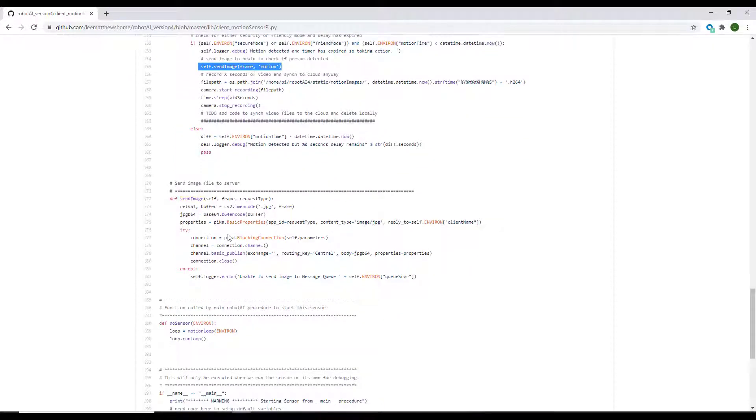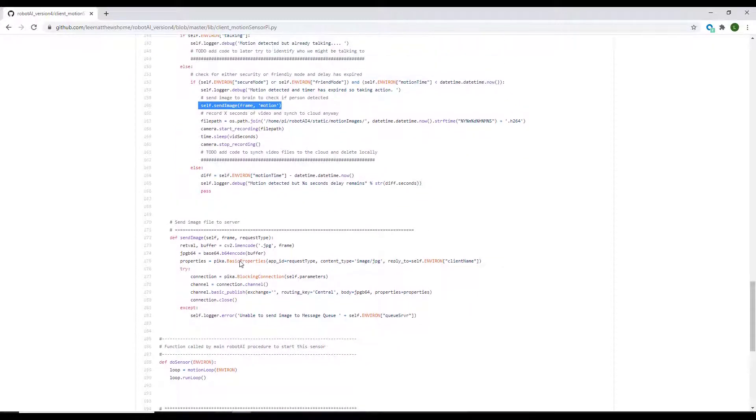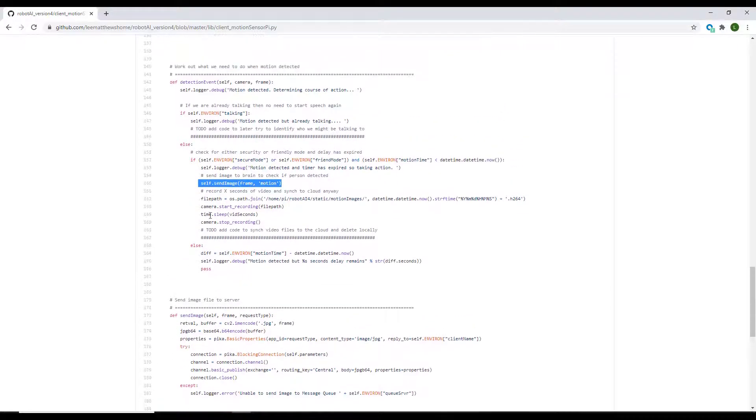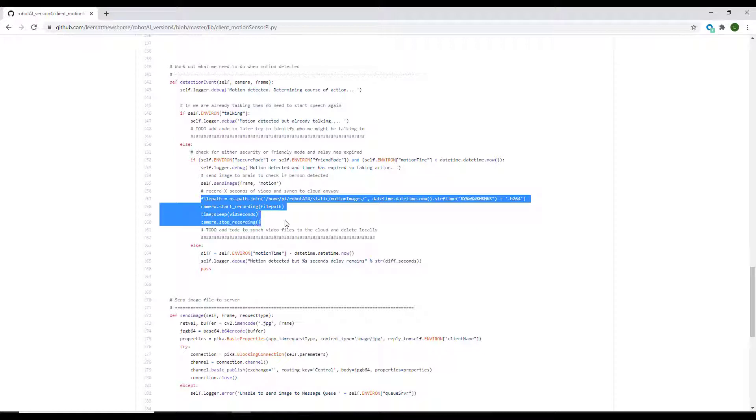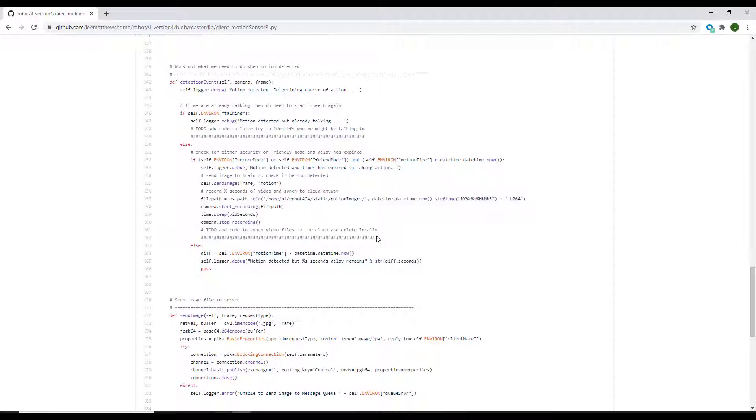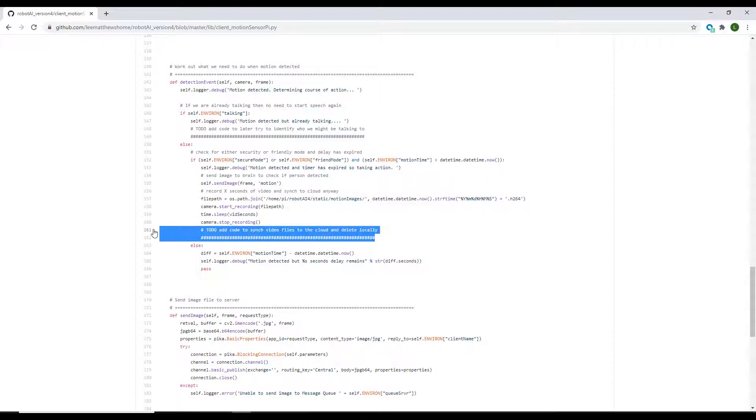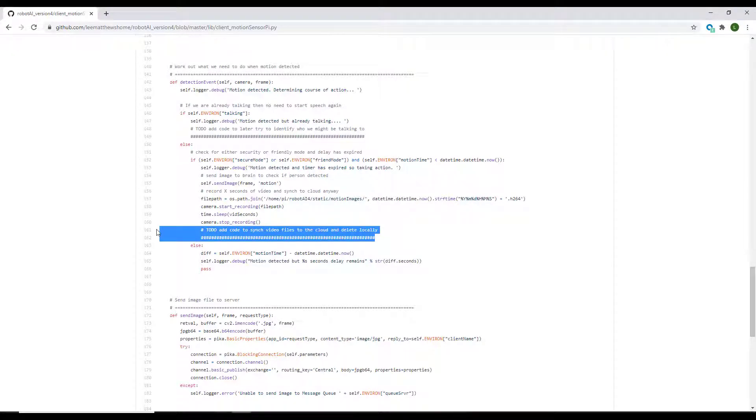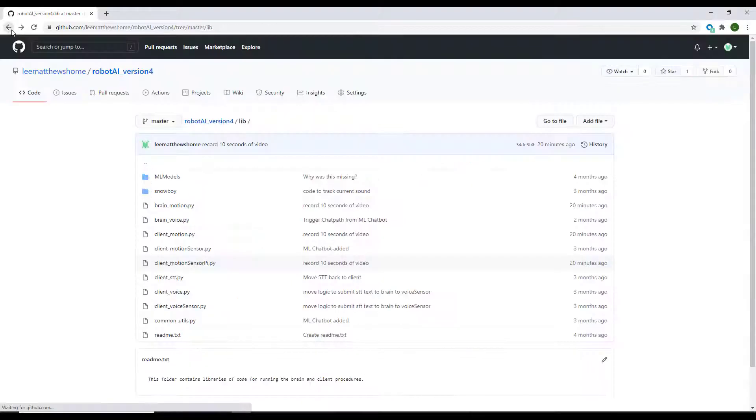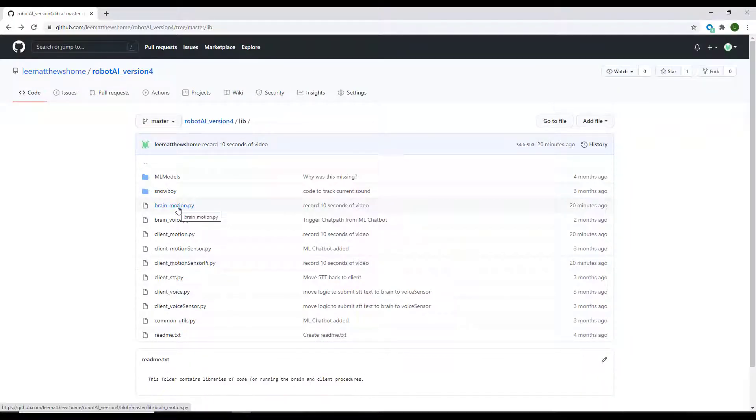We then record some video for a certain number of seconds, which was one of the initial requirements I explained in video one. And we're going to later on sync that data up to the cloud and delete it from the Pi so it doesn't overflow the SD card there. If we take a look at what's happening once we get that response back from our brain, when the brain detects and evaluates our image...